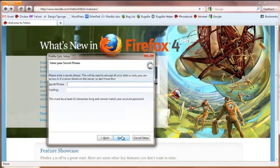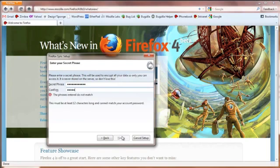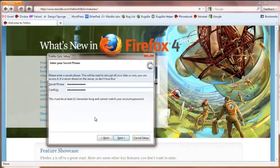Now create a secret phrase. This 12 character or more phrase acts like the key to your safety deposit box, where only you have access to it. Don't lose it, since it protects your data.